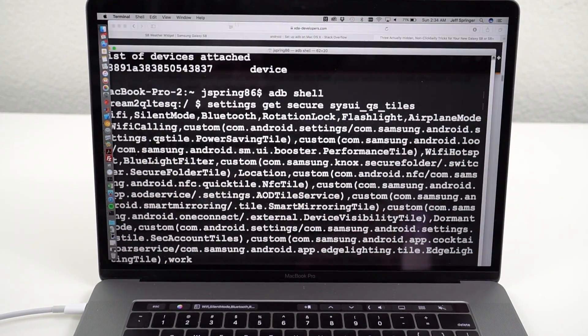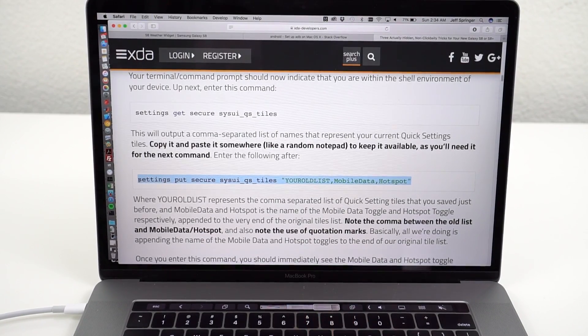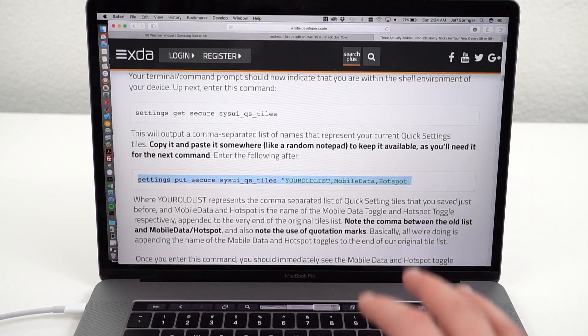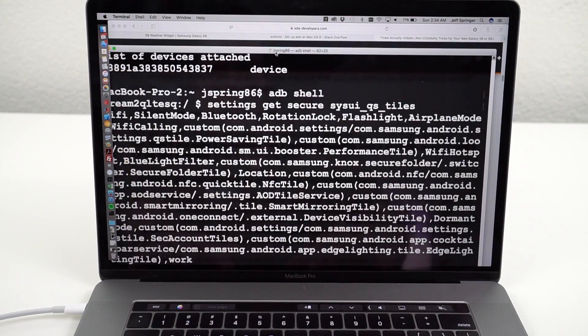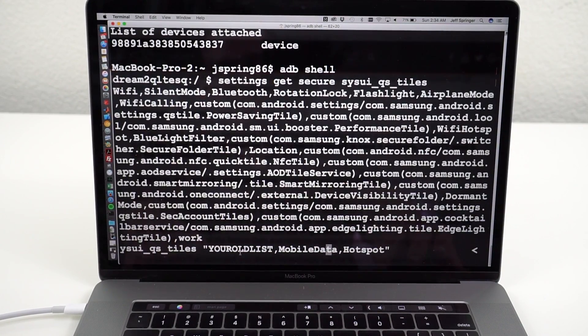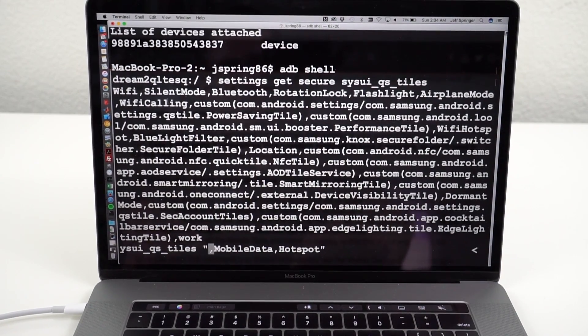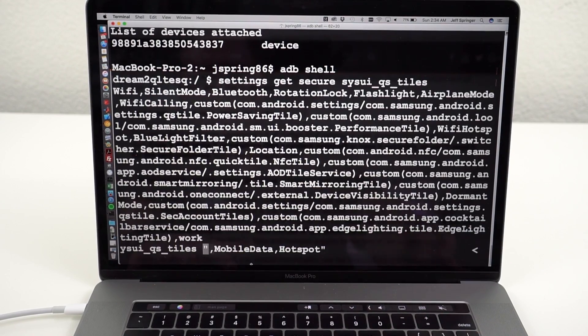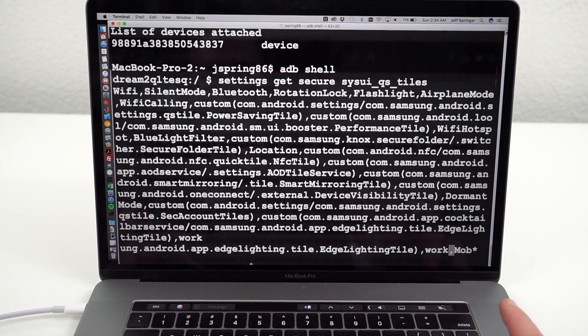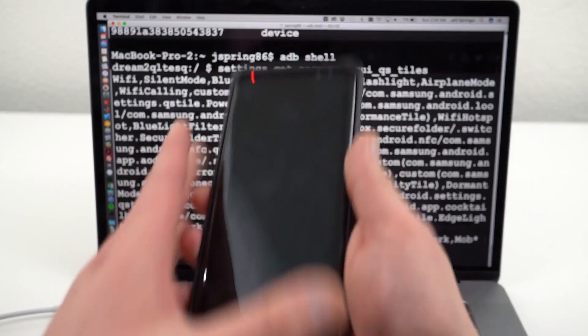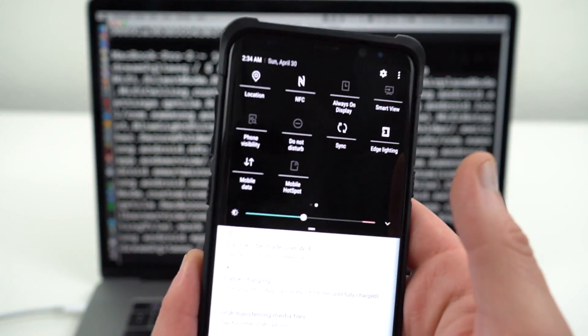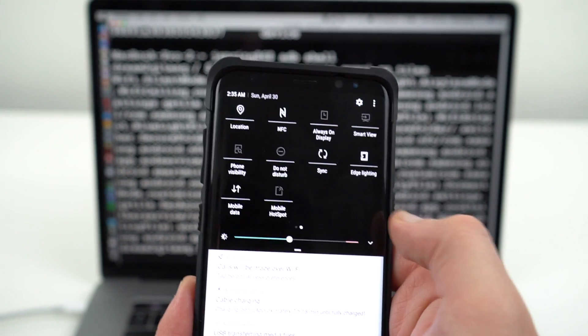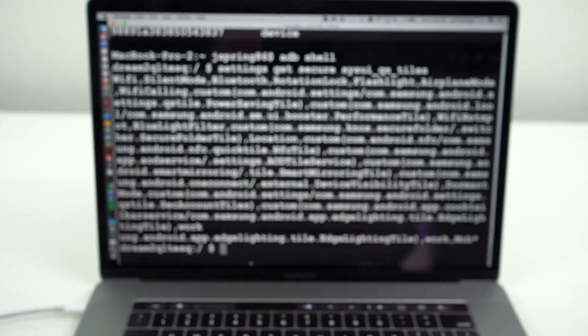Now we're going to go back to Mario's article here. Grab the next command which is going to allow us to append the mobile hotspot and mobile data. You can also replace this with any other sort of quick setting tiles that you don't have on your phone that you want to enable. So we're going to go right back here. Paste his command. You'll notice here where he has your old list. This is actually where you need to erase that and then paste in the list that we just saved up to our text document. Go back into the command line. Paste my set of quick settings. Go ahead and hit enter. And then once you hit enter you can go ahead and check on your Galaxy S8 or S8 Plus. Now you have mobile data and mobile hotspot. Of course I already had mobile hotspot so I sort of added it twice. I can go back later and delete it. But now I have mobile data where I didn't have it before. Alright so that's the first tip. That's a great one. I really like it.